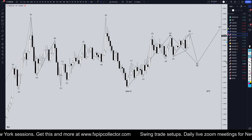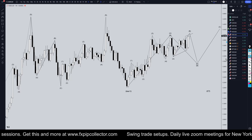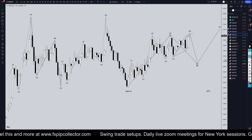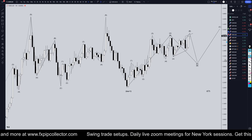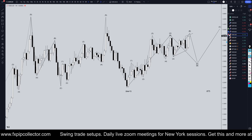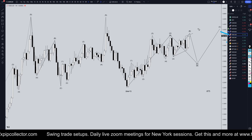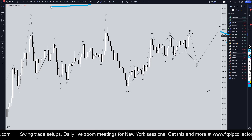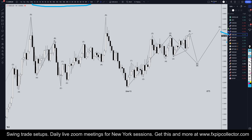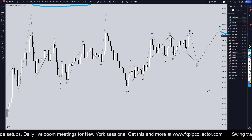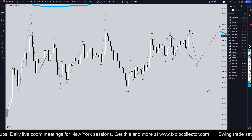Hello, Traders! FxPipCollector here. Today is Wednesday, November 13th, and I'm going to be analyzing the US Dollar Canadian, starting on the monthly, working my way all the way down to the one-hour time frame for the full top-down analysis.